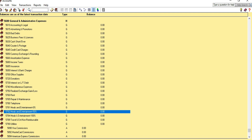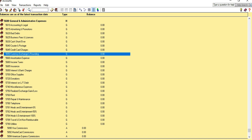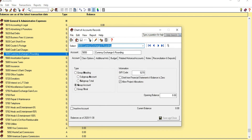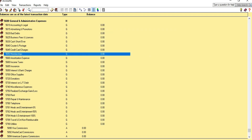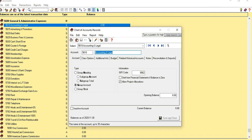For Memberships, we can rename Currency Exchange and Rounding as Memberships since we don't need that account. Miscellaneous and Occupancy are already there. Professional Fees is the other name for Accounting and Legal, so we can rename it as Professional Fees. Repairs and Maintenance is already set up.